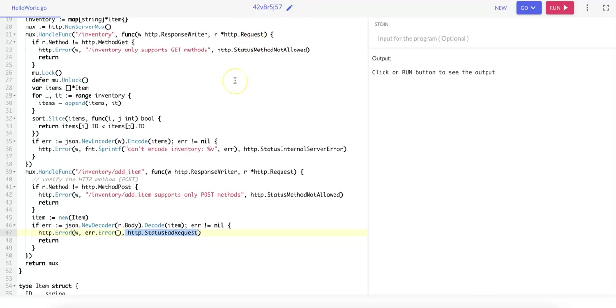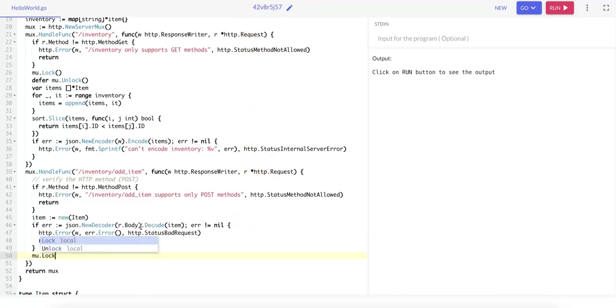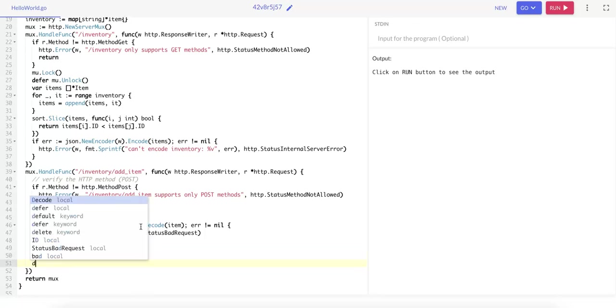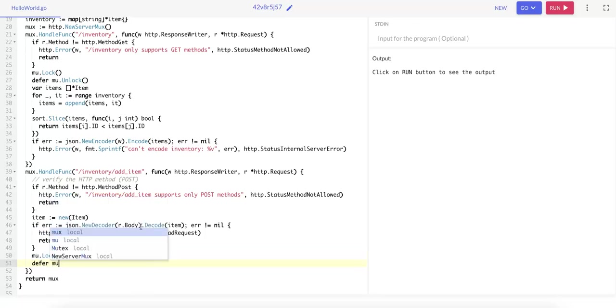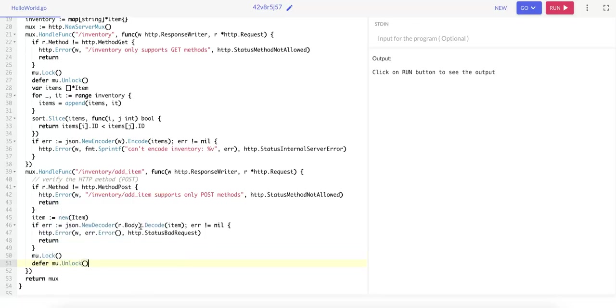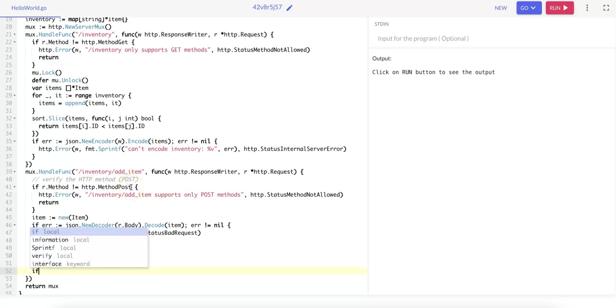And we want to lock the inventory for safe access using mutex.lock, and we defer the unlock of the mutex when the function exits or if an error occurs during processing.